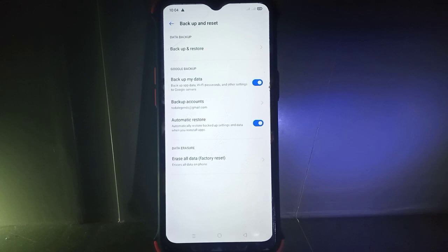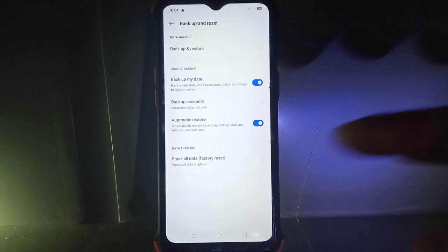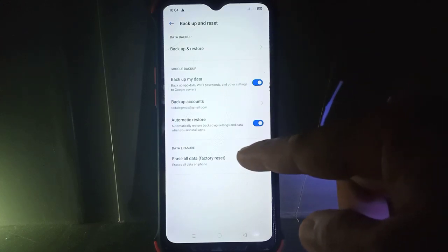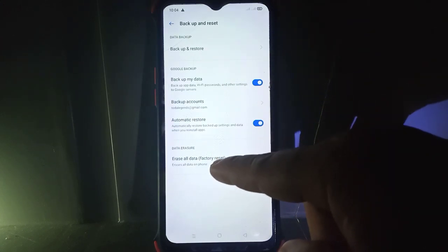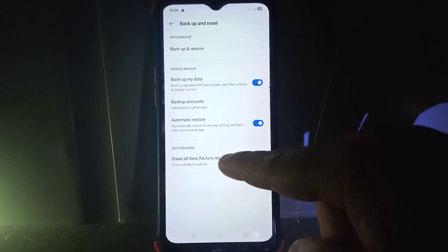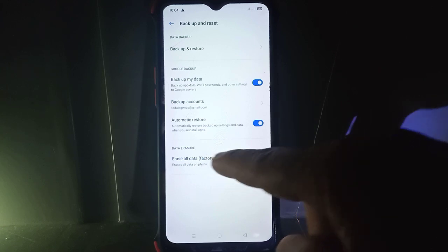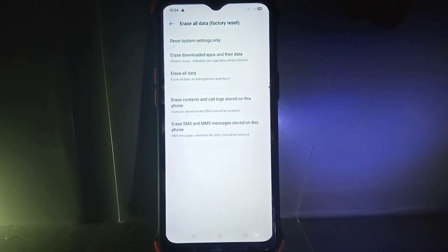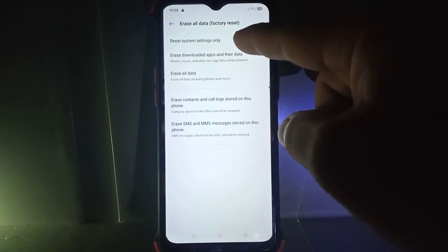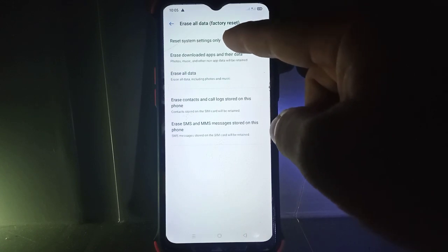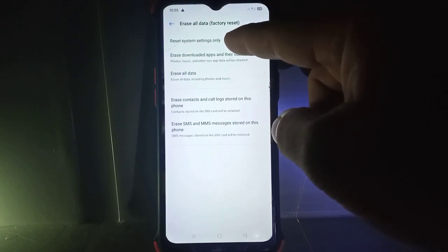In Backup and Reset, go to Data Erasure. You can see the Erase All Data (Factory Reset) option. Click this. In this tutorial I will show you how to reset system settings only, so click Reset System Settings Only.